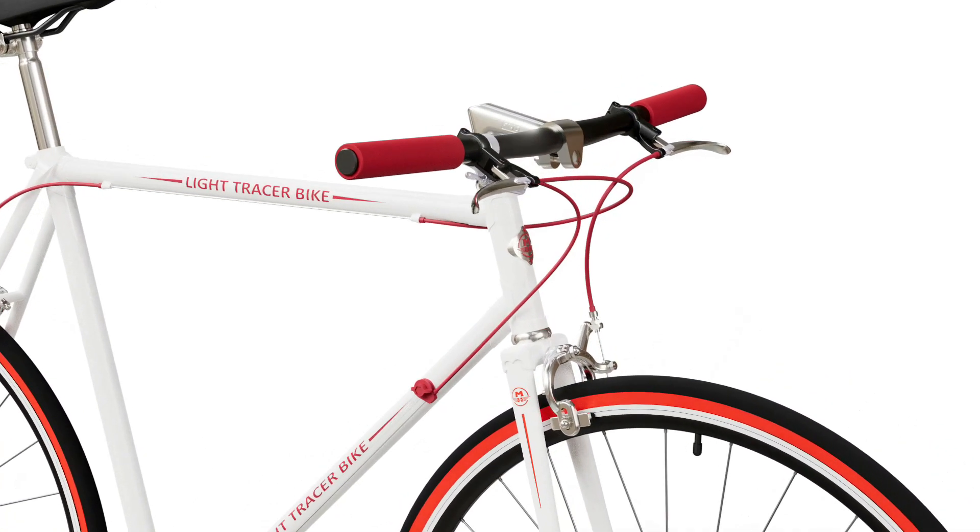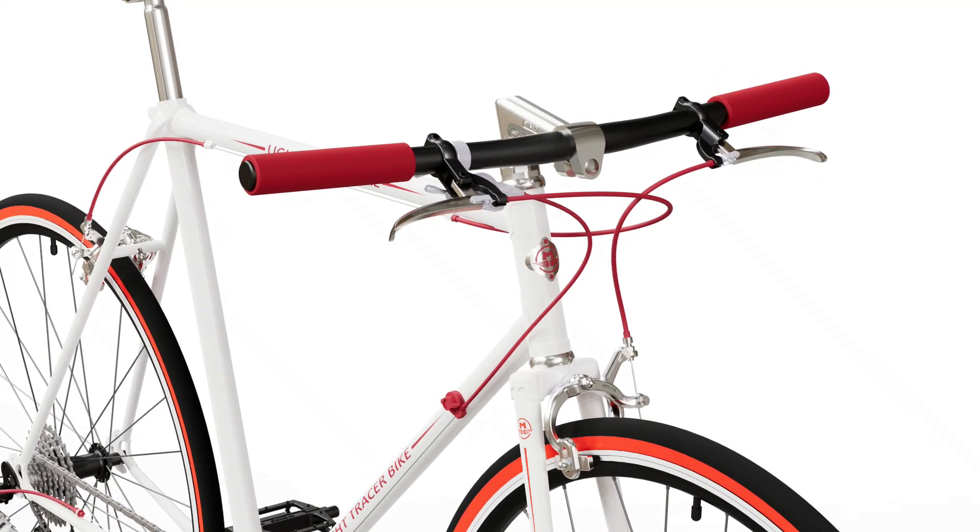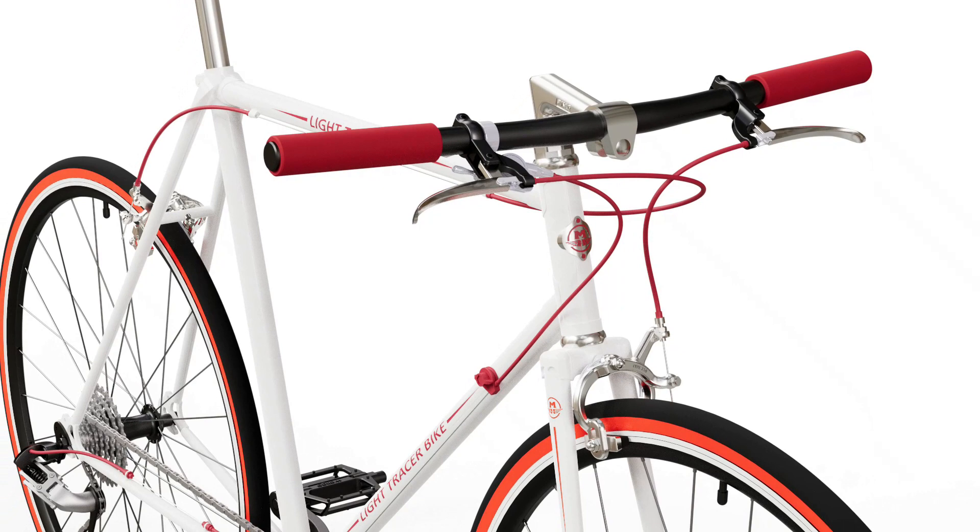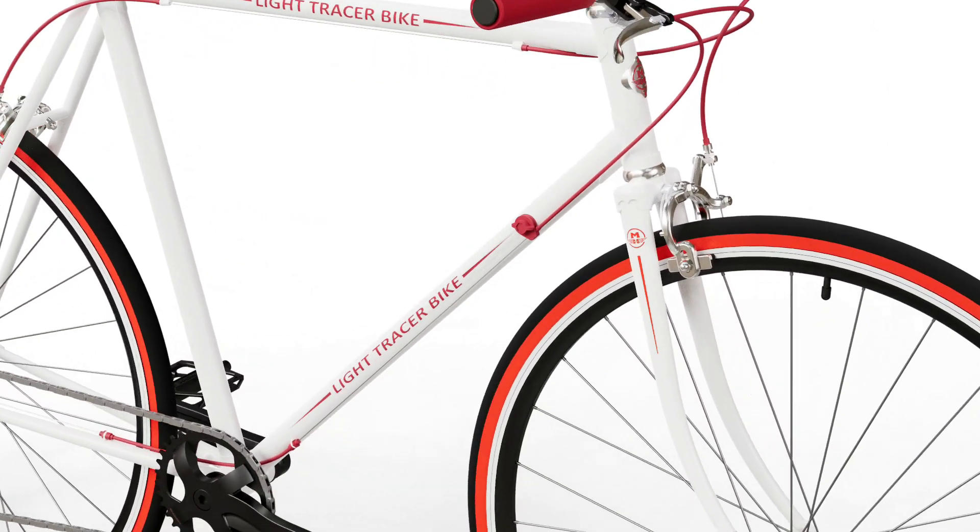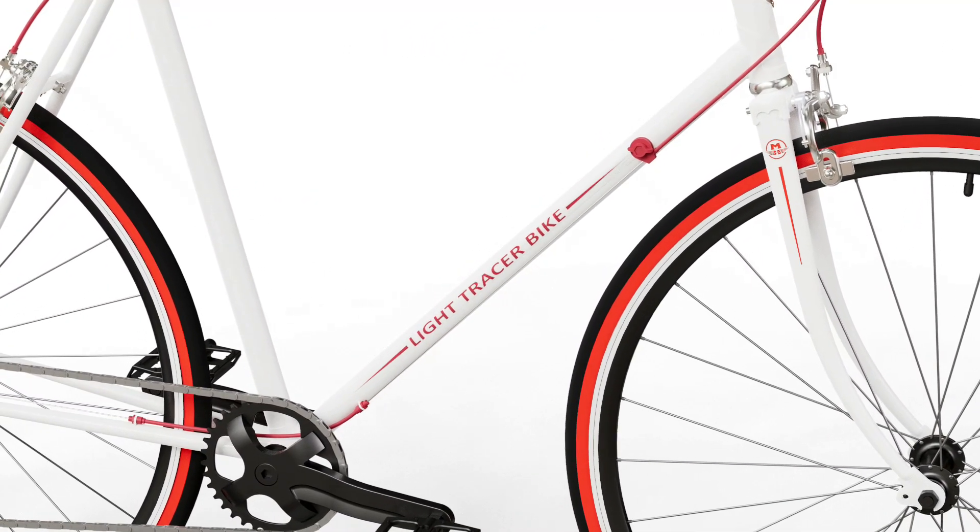Hello everyone. In this video, we'll be showing you how to effectively utilize the Asset Library in Light Tracer Render.